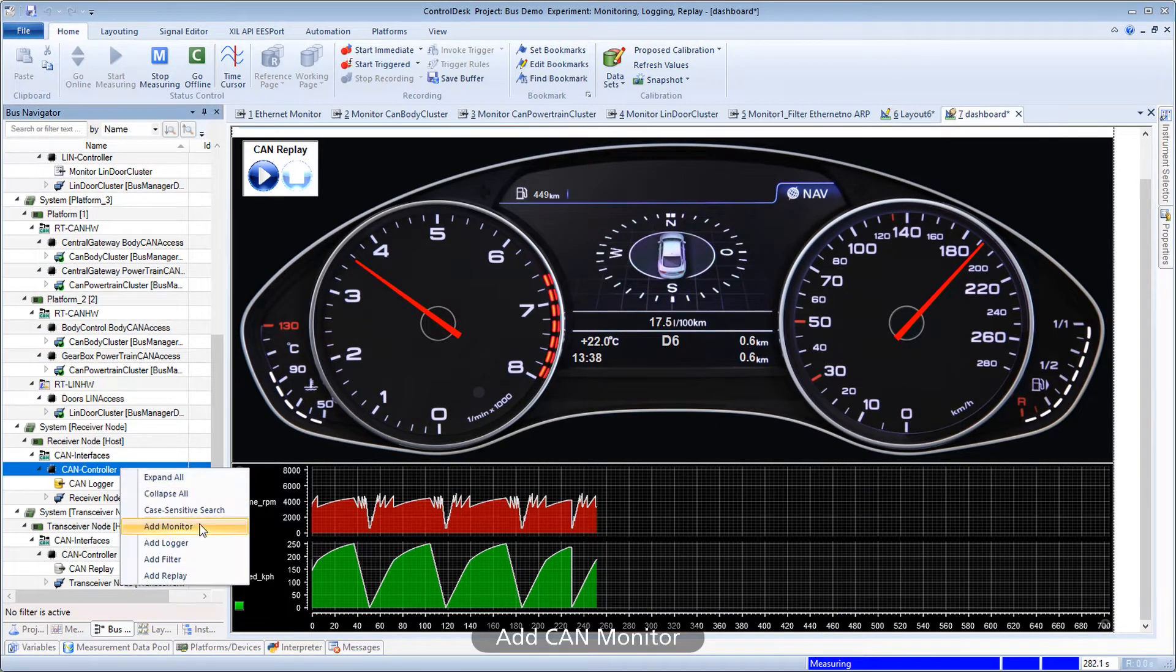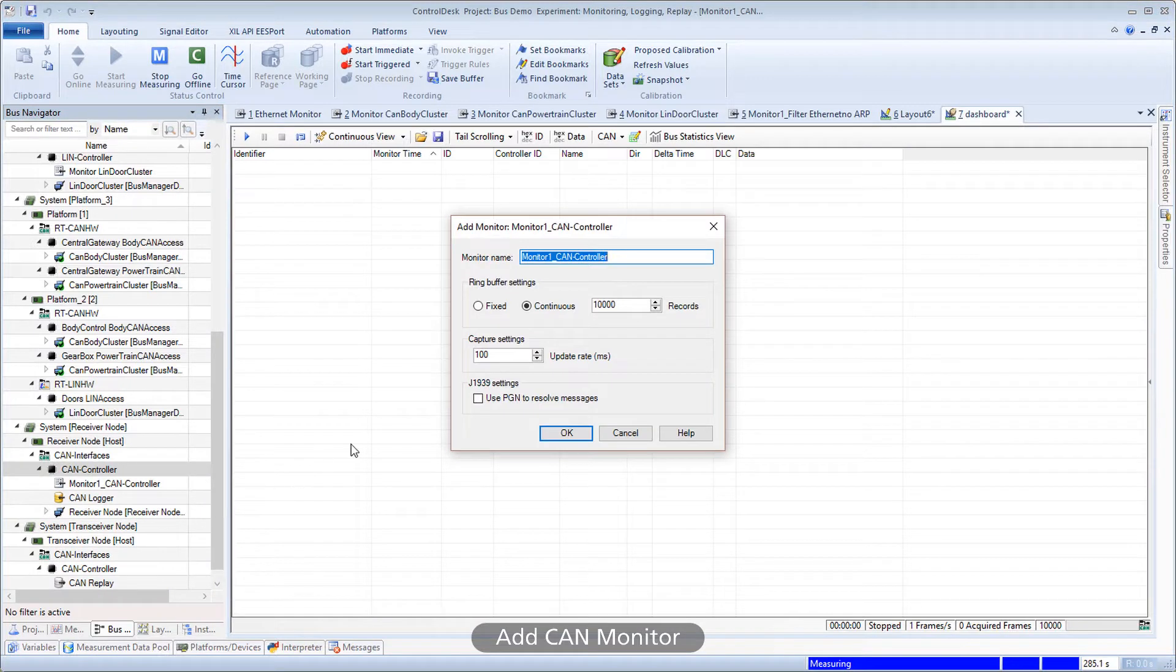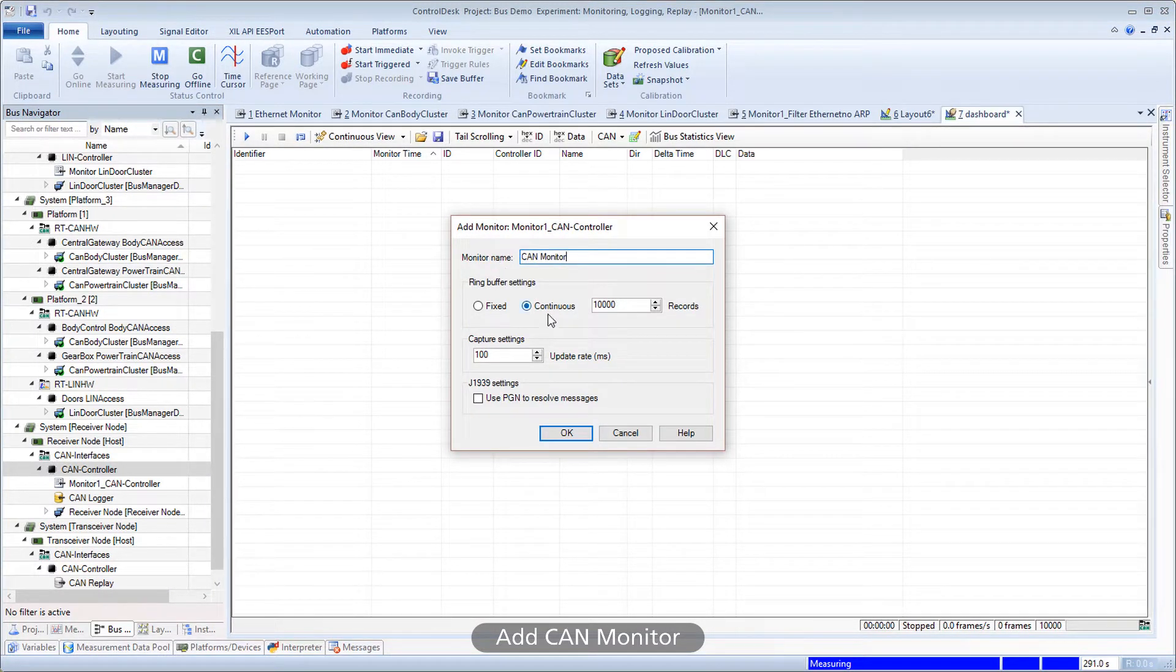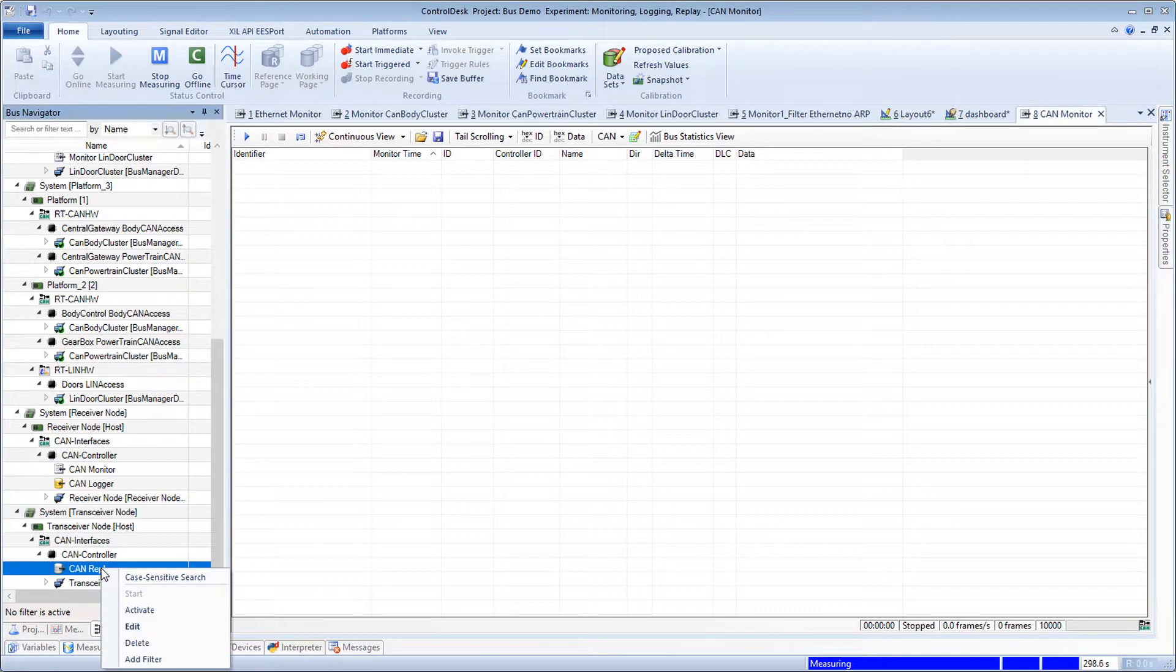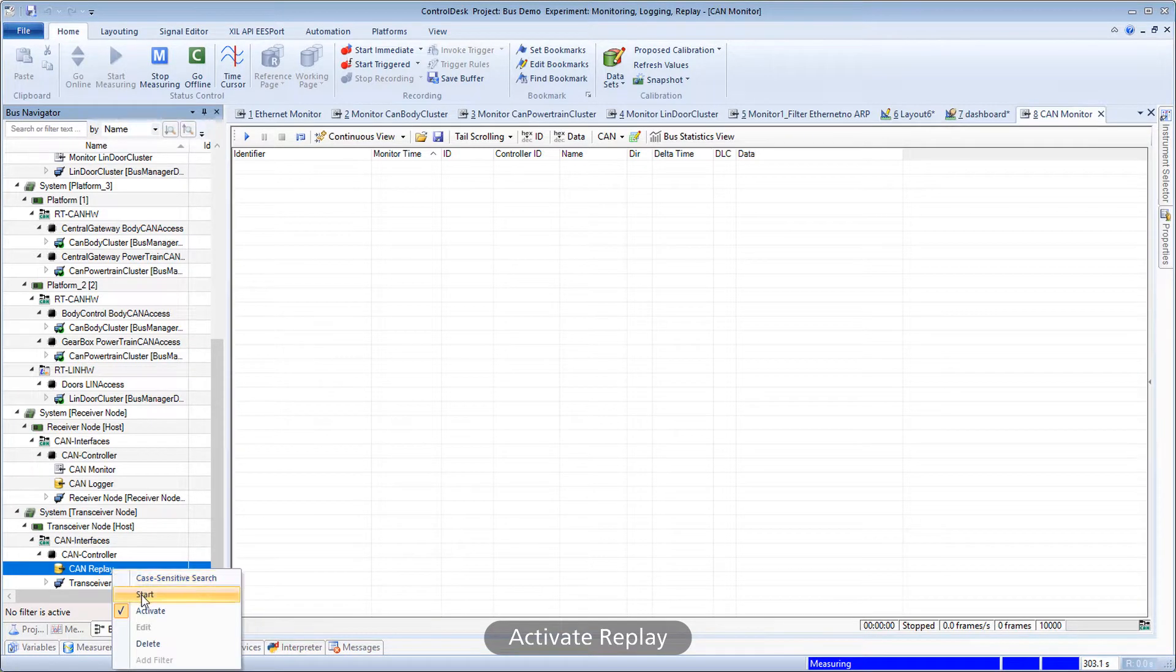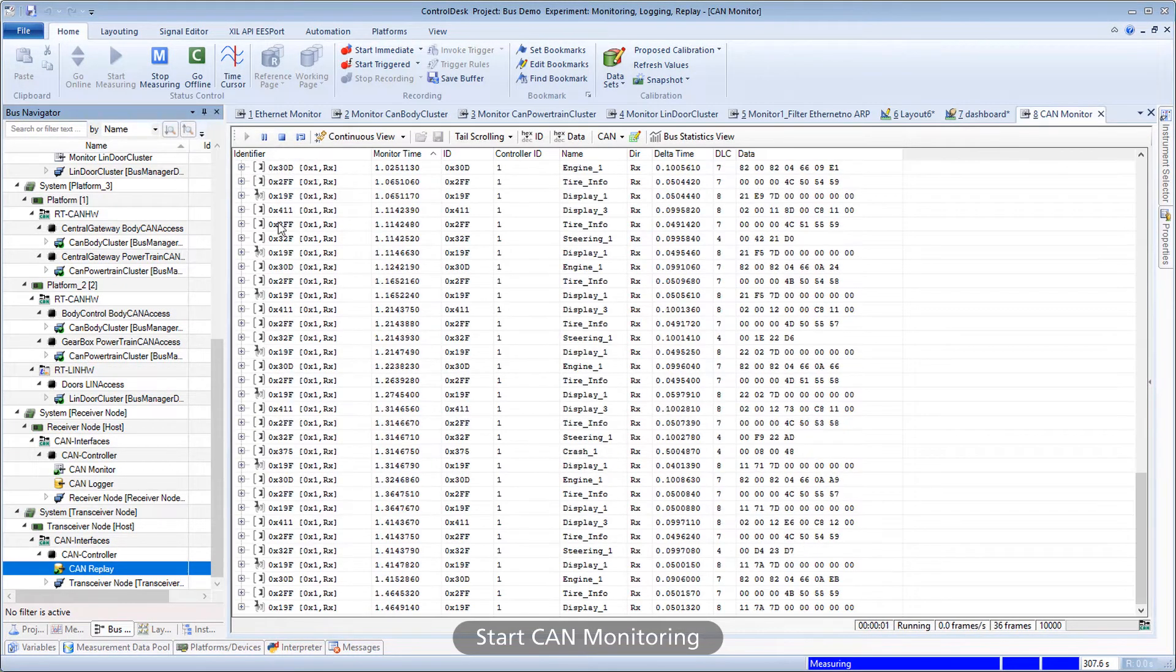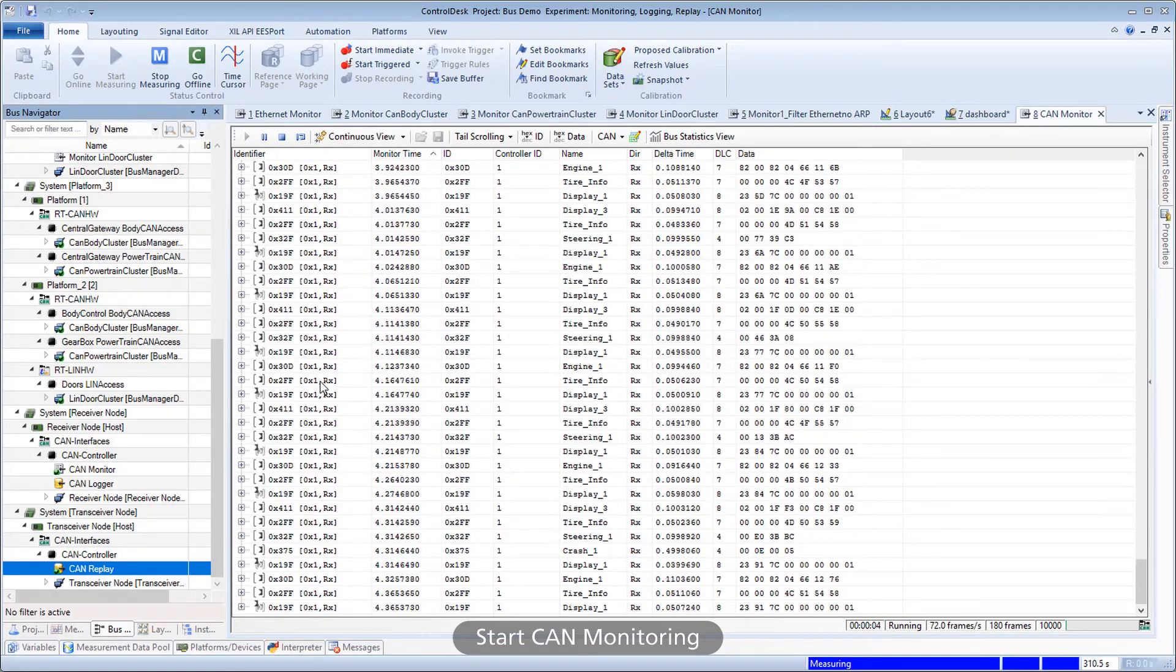Add CAN Monitor. Activate Replay. Start CAN Monitoring.